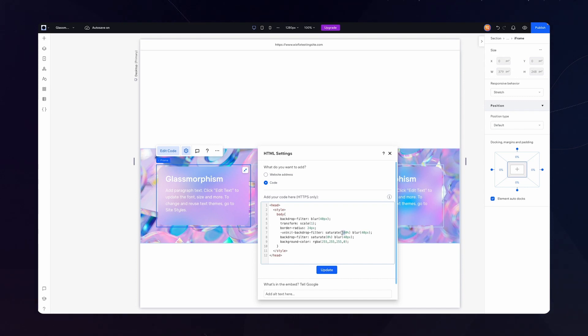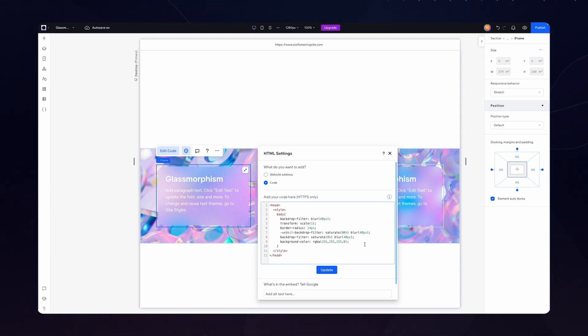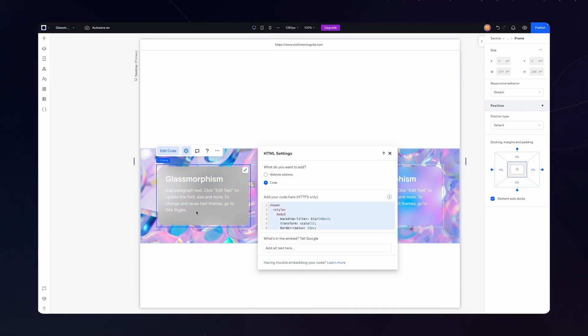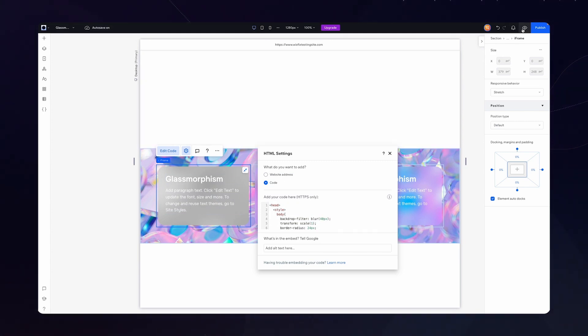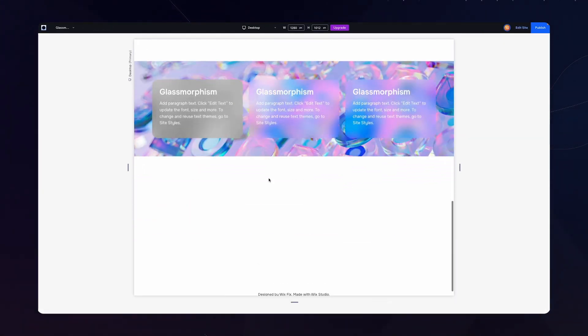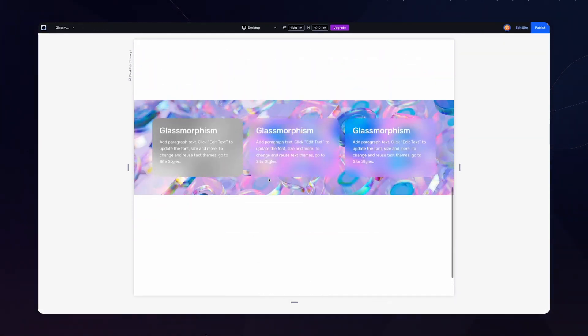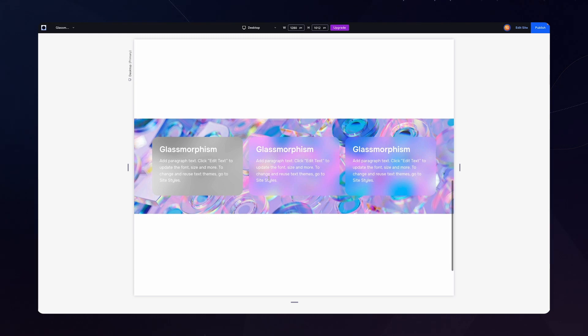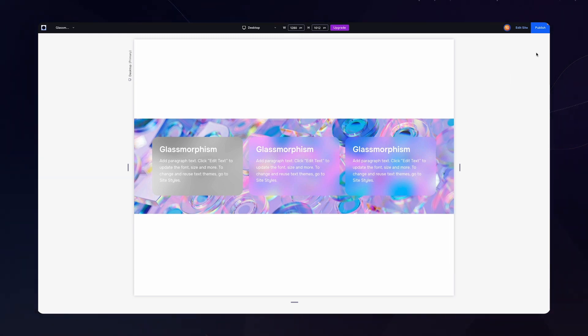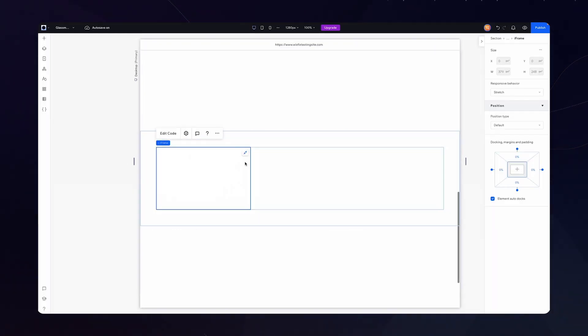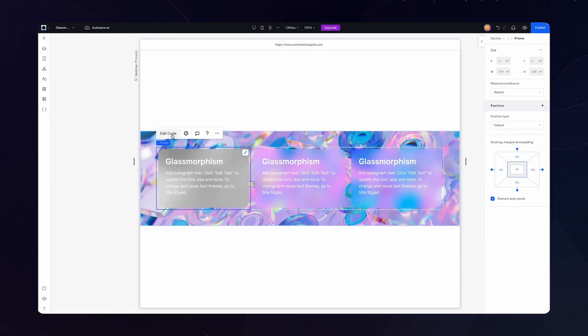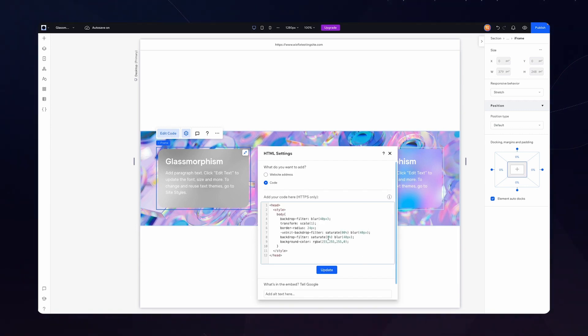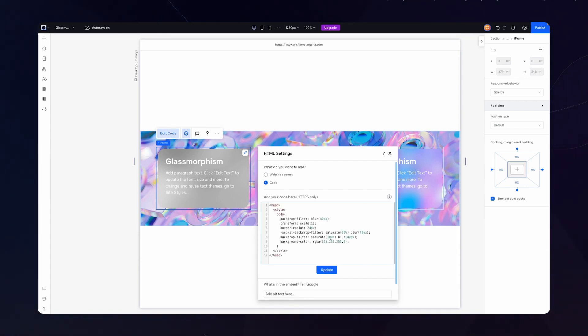Additionally if you want to change the saturation you could do that as well. So if I set that to zero that makes the background color black and white. So you can see it still has that glassmorphism but it removes all of the color and completely makes it black and white. So you can see just by this little iframe code here how easy it is to actually just adjust some of the settings to make something completely custom.